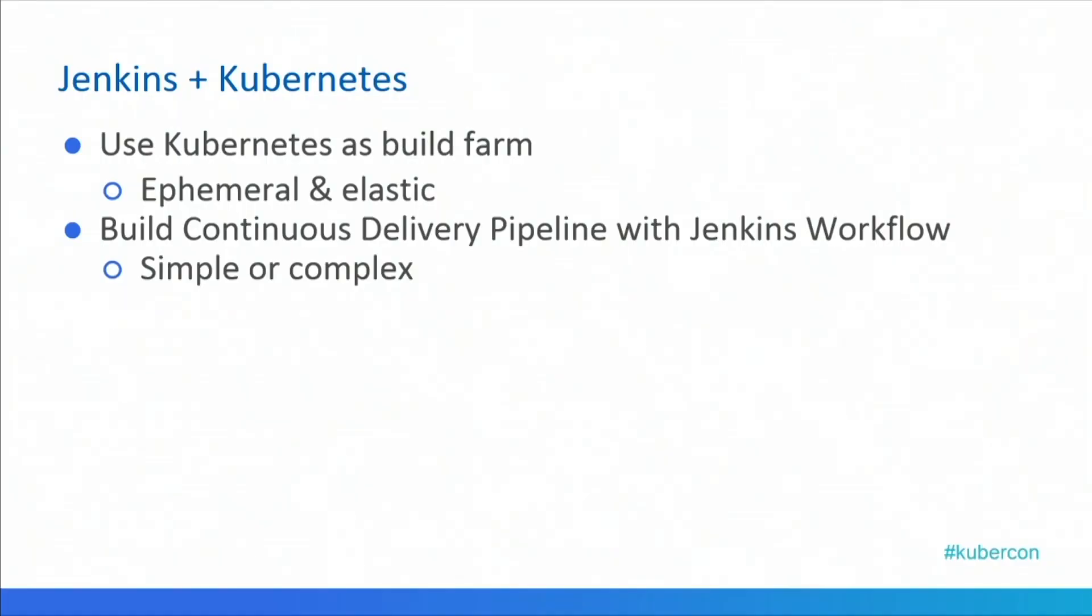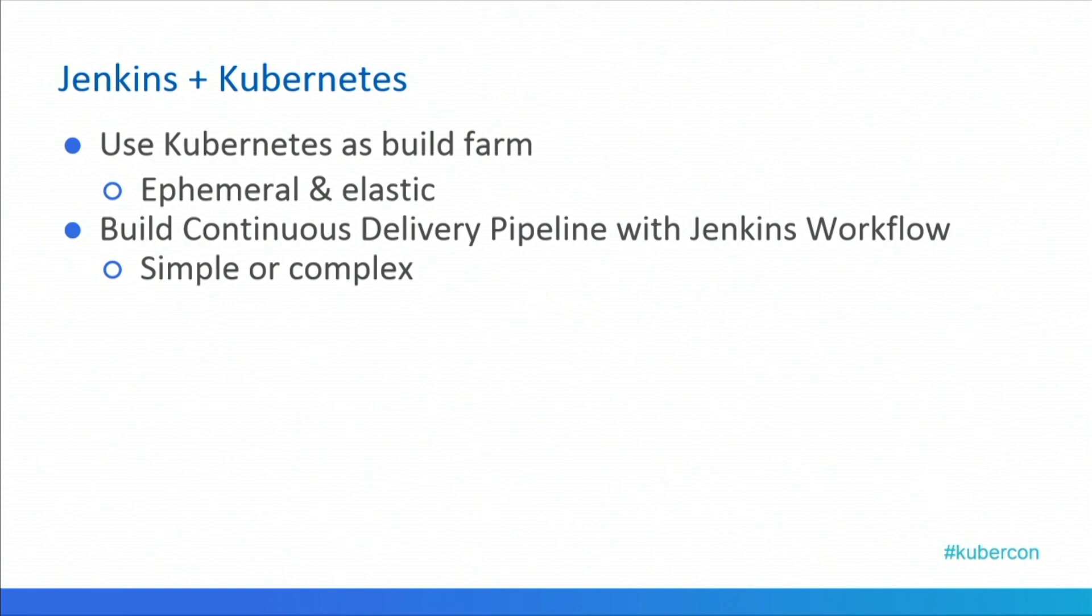If I switch back to the last slide to do the conclusion. Jenkins and Kubernetes can work in basically two ways. If you're running Jenkins, you can run it on Kubernetes and get great build environments. If you're developing applications for Kubernetes, then you can build a great CD pipeline for it. That's basically what I wanted to show. Thank you very much.